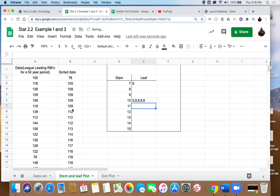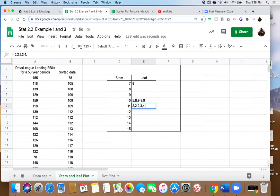And we're just going to continue on with that into the rest of our data. So our next group, the 110s, we've got 112 occurs three times, so two, two, two. 113, we've got a 114, we've got a 116, a 117, we've got 118 and that occurs three times. And then we've got 119 occurs three times.